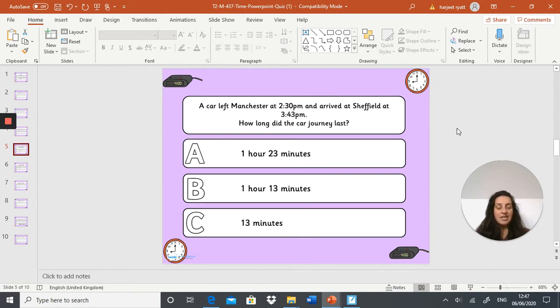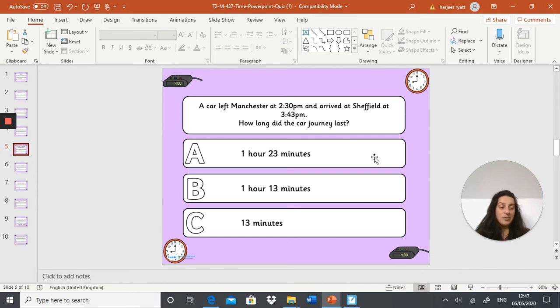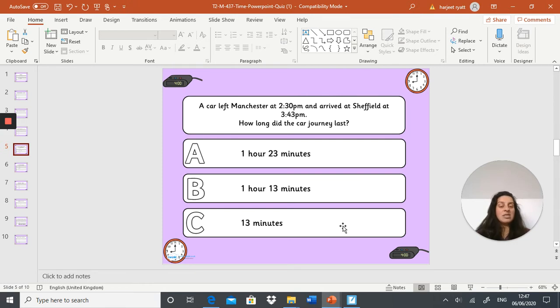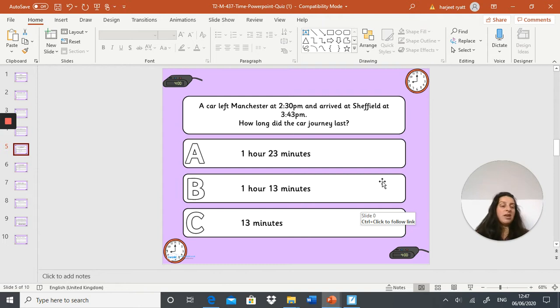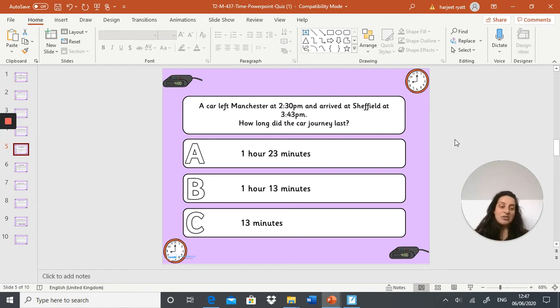Next question: a car left Manchester at 2:30 PM and arrived at Sheffield at 3:43 PM. How long did the car journey last? Was it A: one hour and 23 minutes, B: one hour and 13 minutes, or C: 13 minutes? You can pause the video, carry out your calculations, and then write your answer. I'm not expecting you to answer questions as quickly as I'm reading them out, so pause the video whenever you need to.